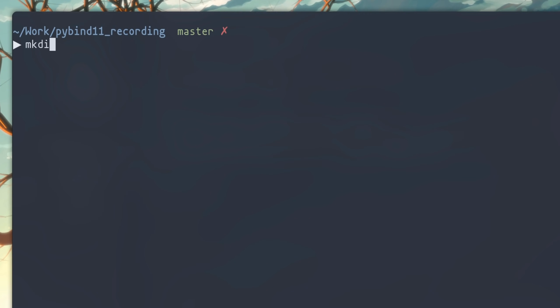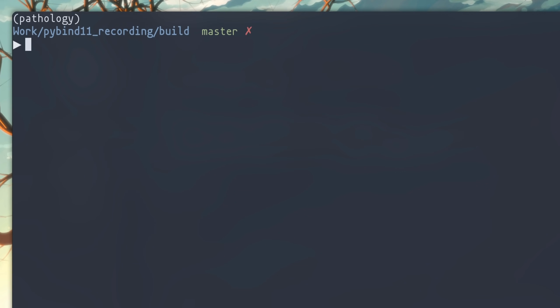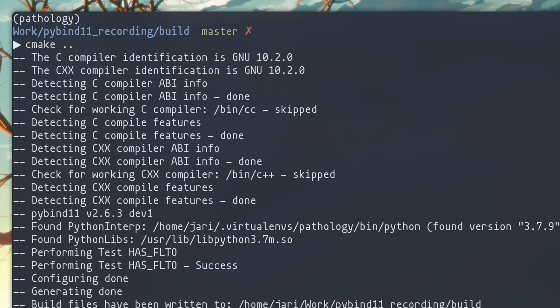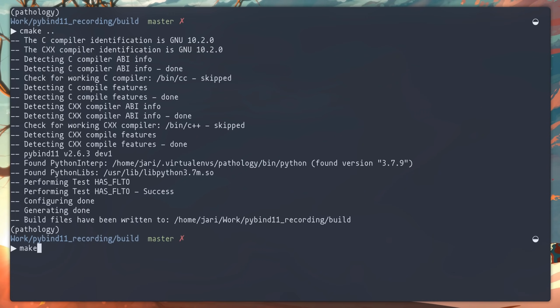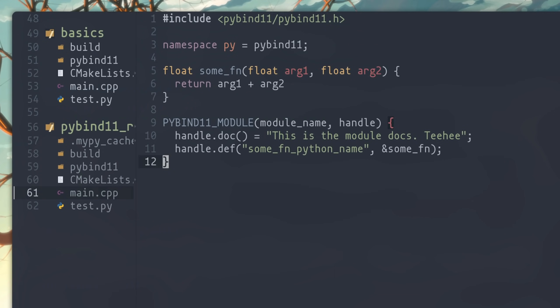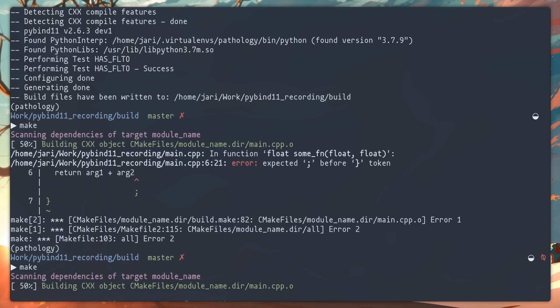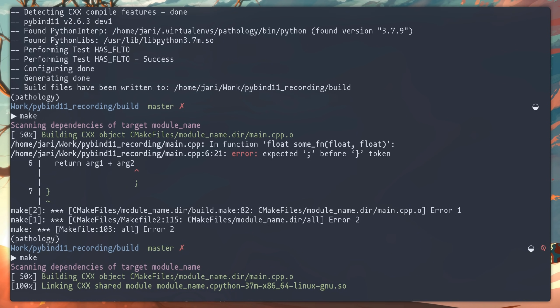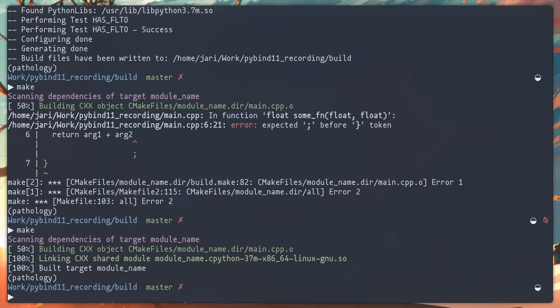We just need to compile now, so let's go to the folder with the project and set up an out-of-source build with a new folder. Run CMake, run Make. Ha! Missing semicolon. Let's fix that. And we're done!